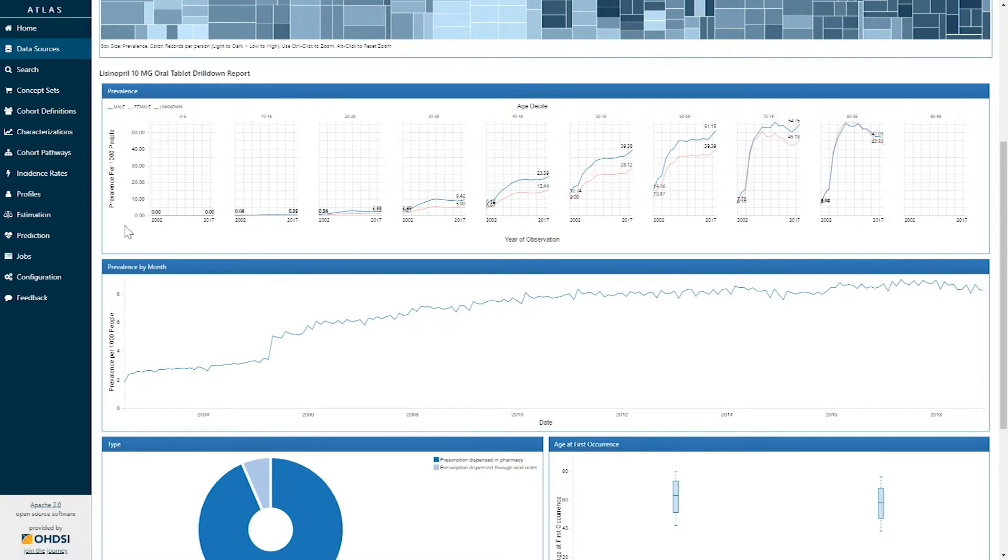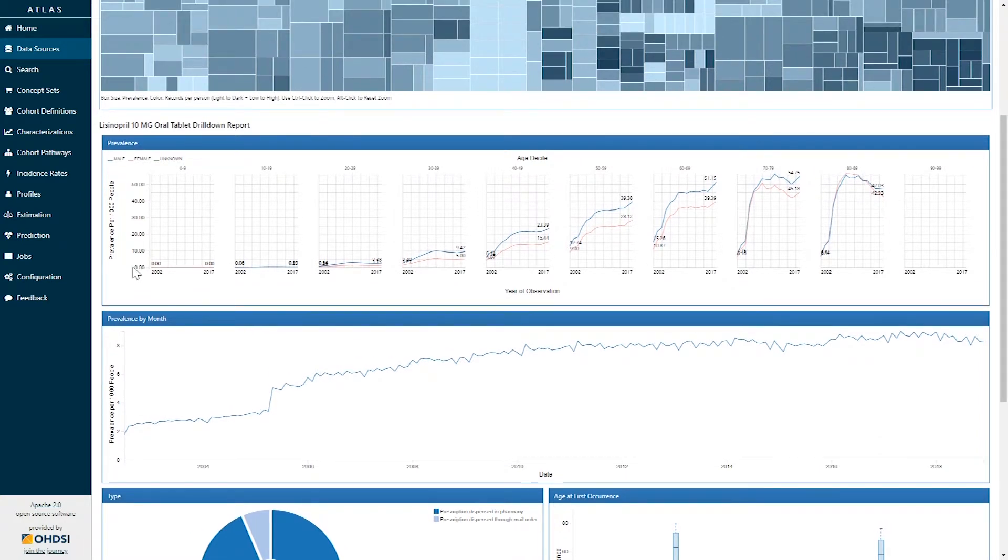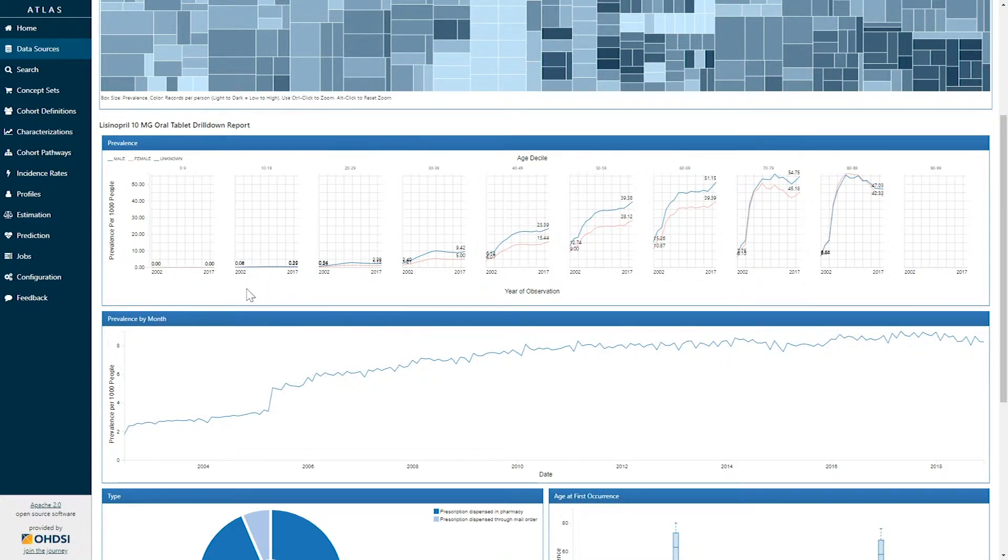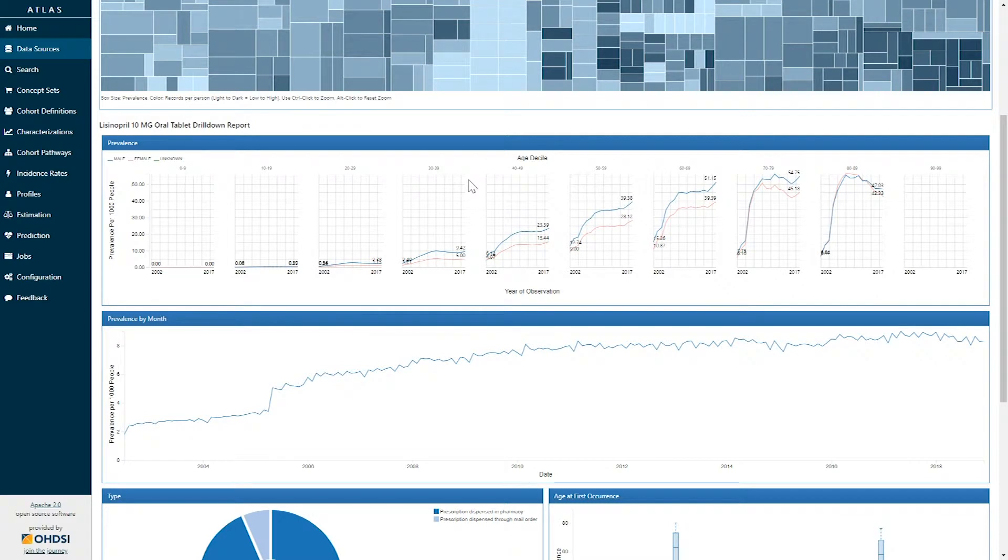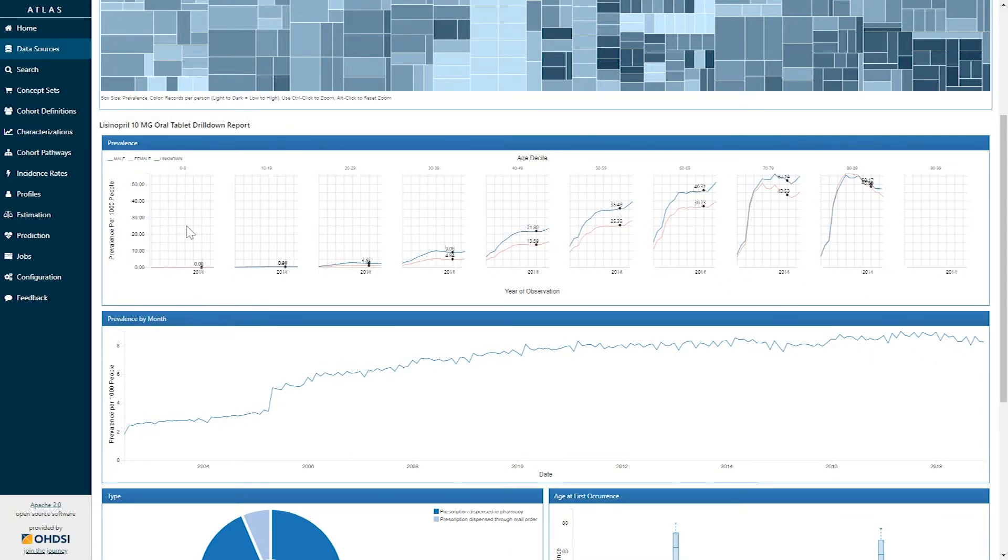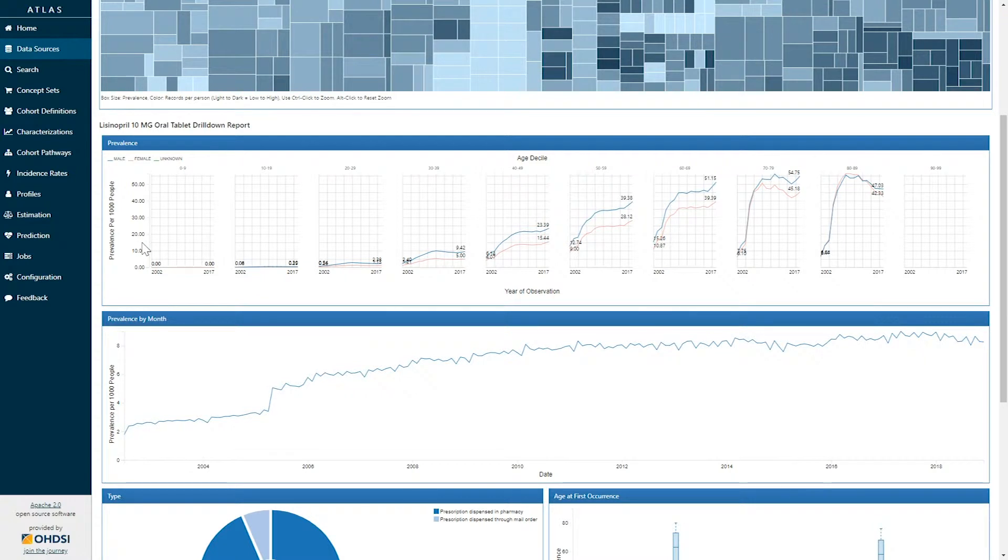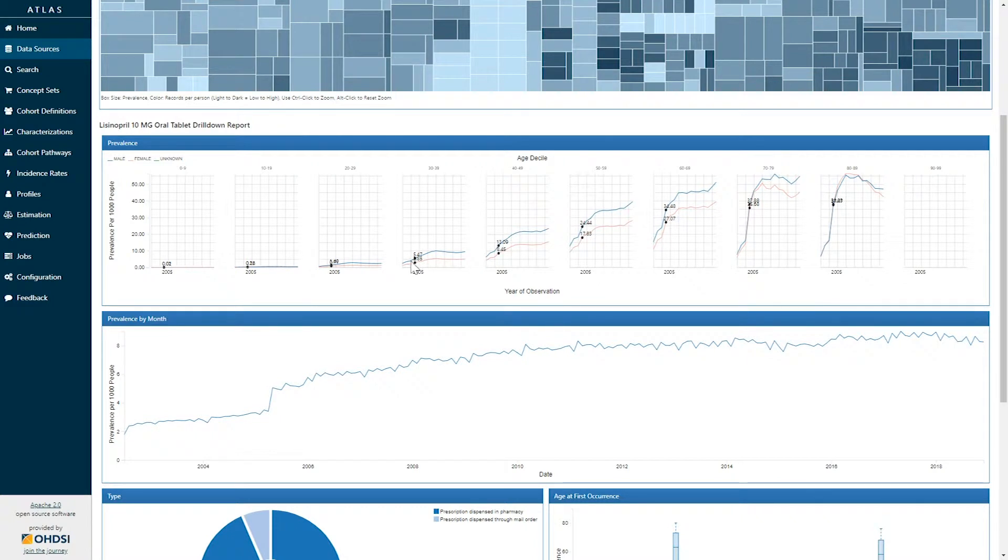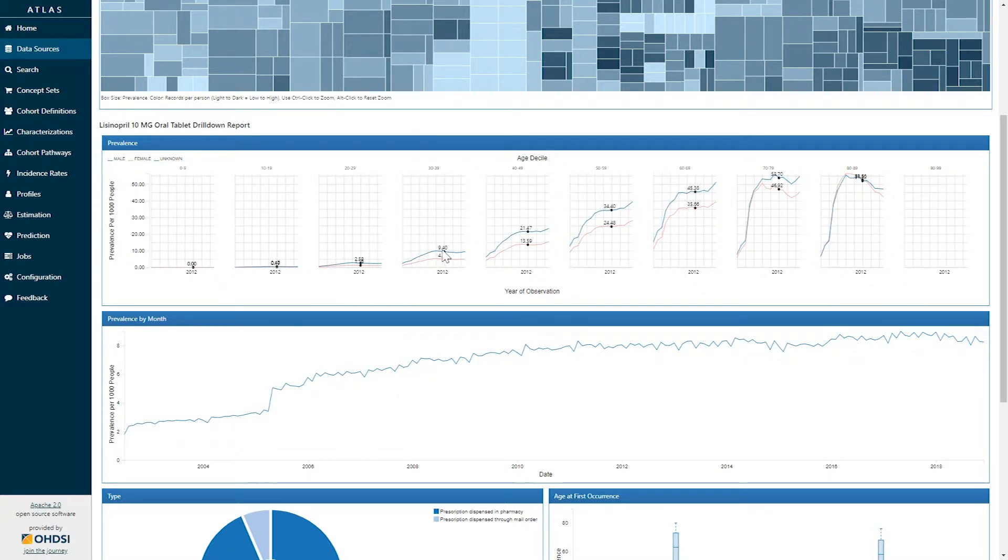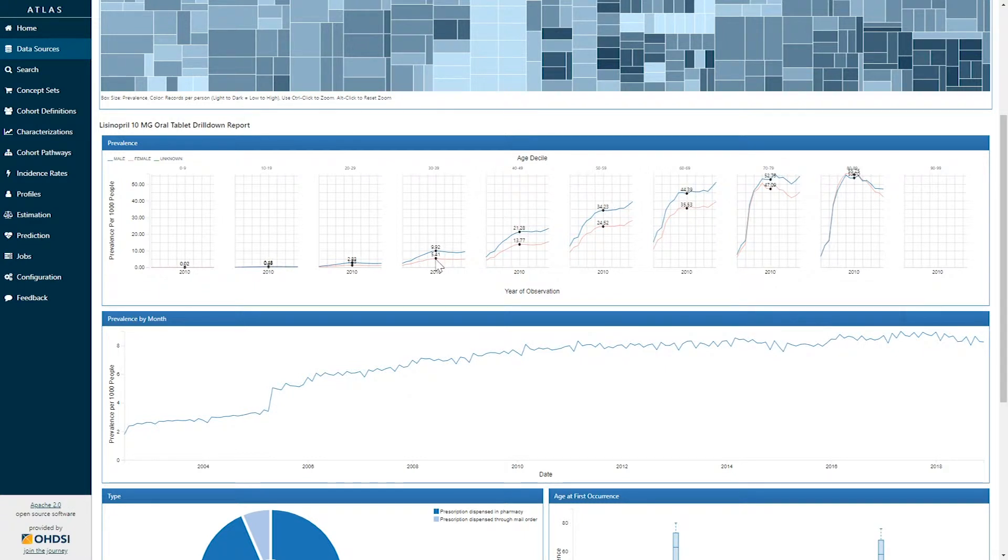The first graph displays the concept prevalence of this concept. On the x-axis we see time in years so in this particular data source going from 2002 to 2017. We have a trellis representing age deciles going from 0 to 9 to 90 to 99 and on the x-axis we have the concept prevalence per thousand persons. Within each graph you see two line series representing stratification by gender. The line in blue represents males and the line in pink represents females.